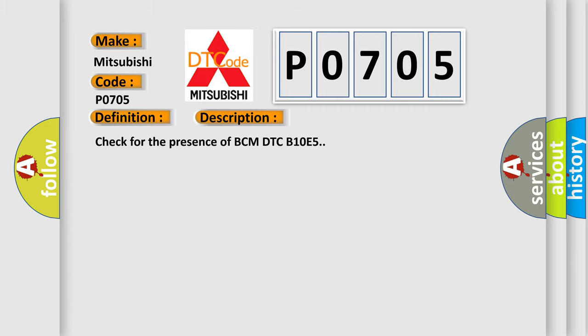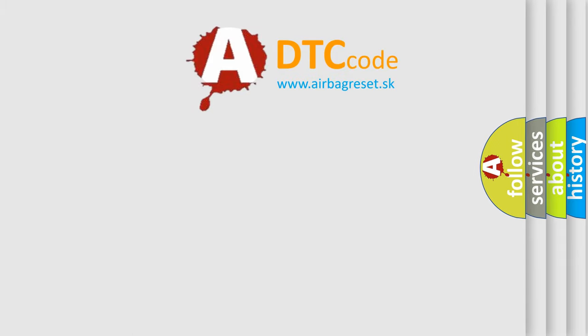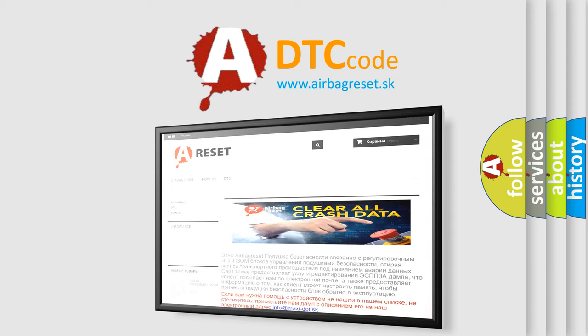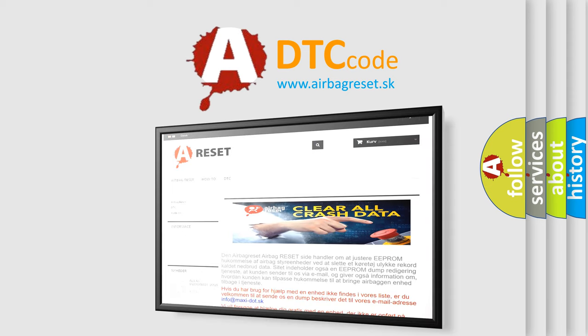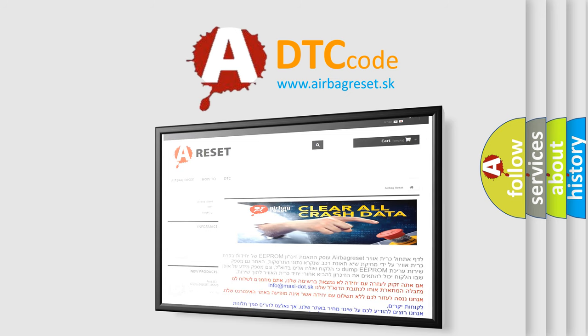The Airbag Reset website aims to provide information in 52 languages. Thank you for your attention and stay tuned for the next video.